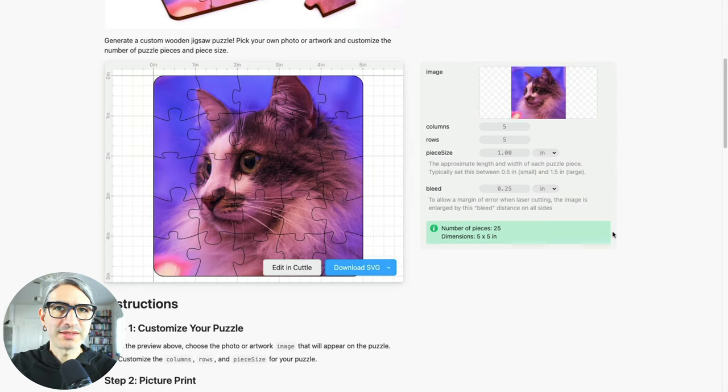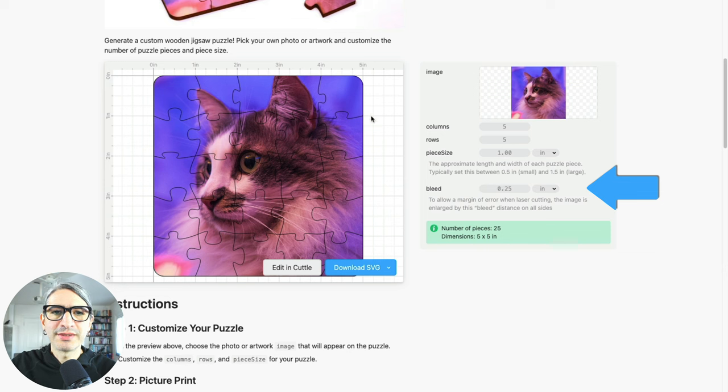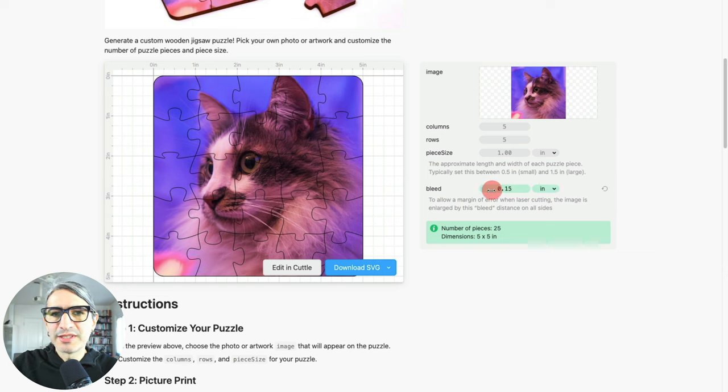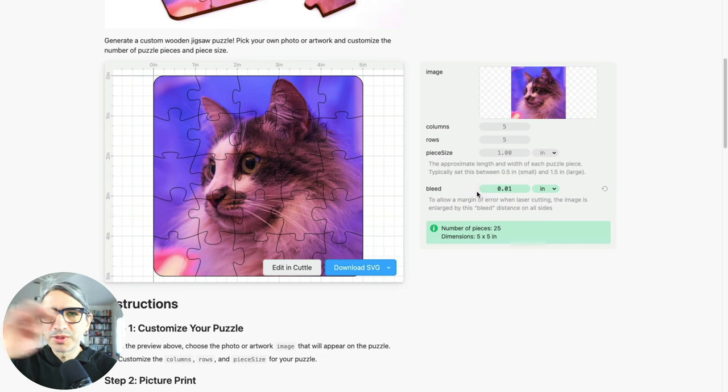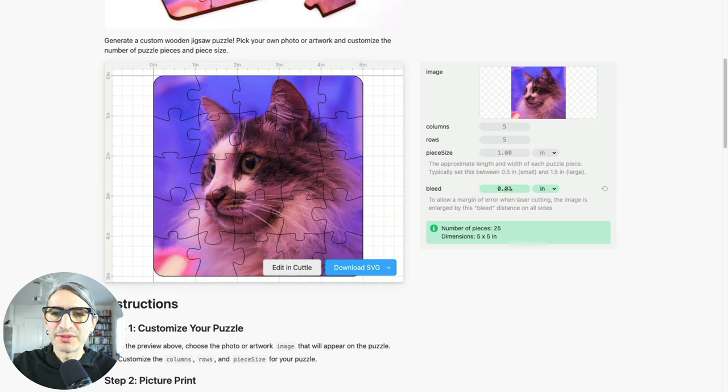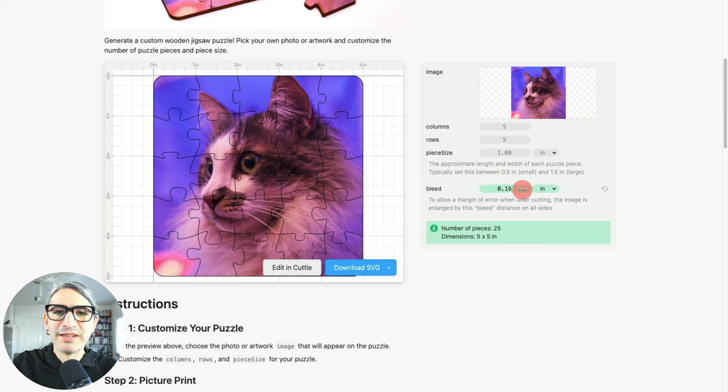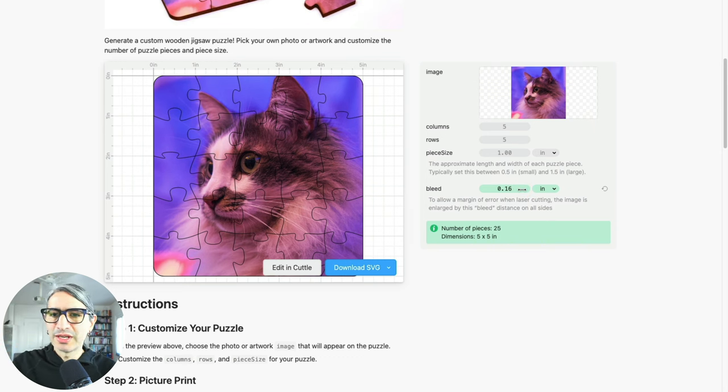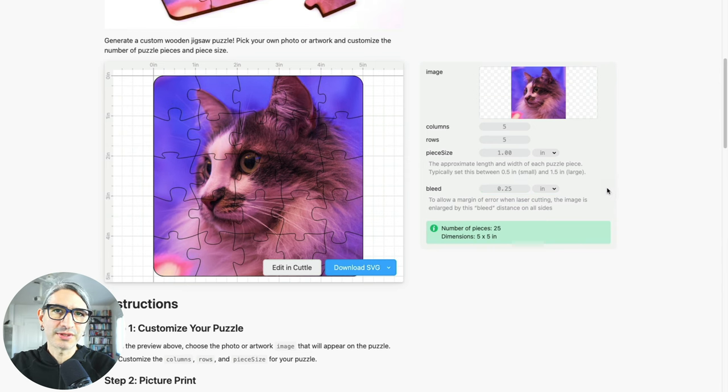Another thing we could change at this point is the bleed, which is the amount that the image gets scaled past the final cuts of the puzzle. If the bleed were to be zero, then we would have to line it up super precisely, which is fairly hard to do. So by making it a little bit bigger, we ensure that those cuts lie well inside the image. I'm going to leave this one as default, and as you get more familiar with the process, you can play with it yourself.